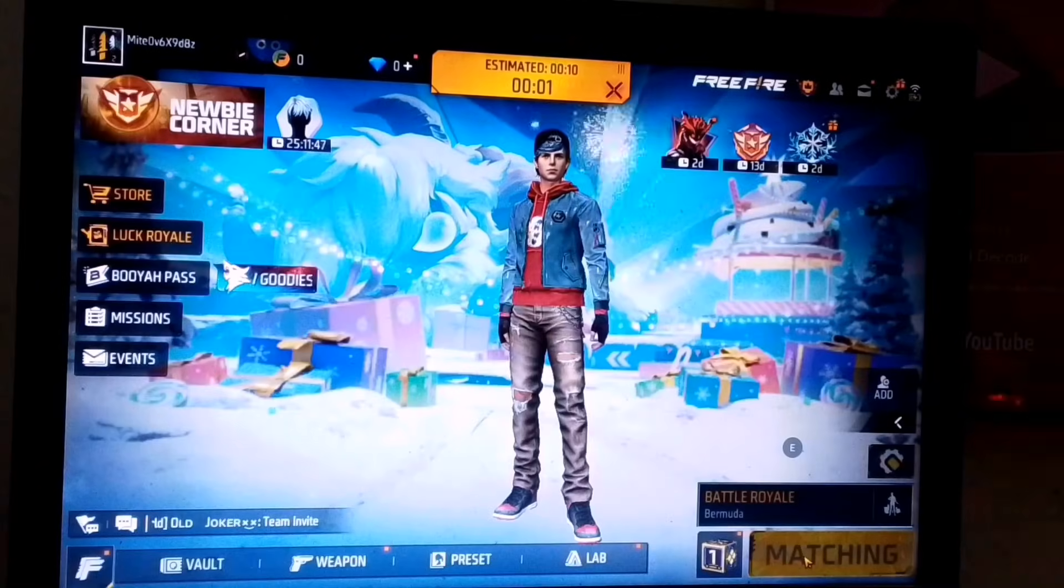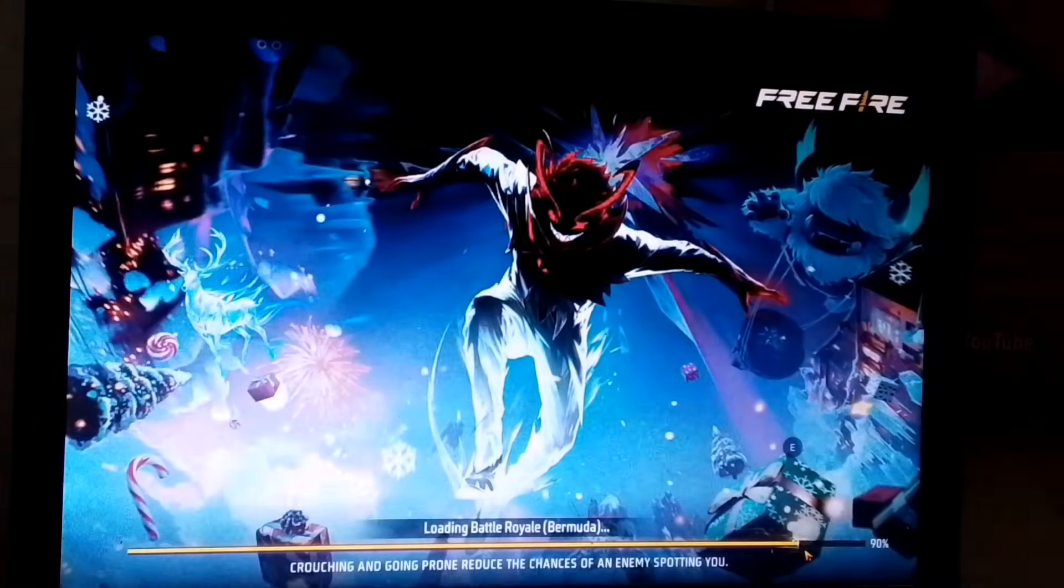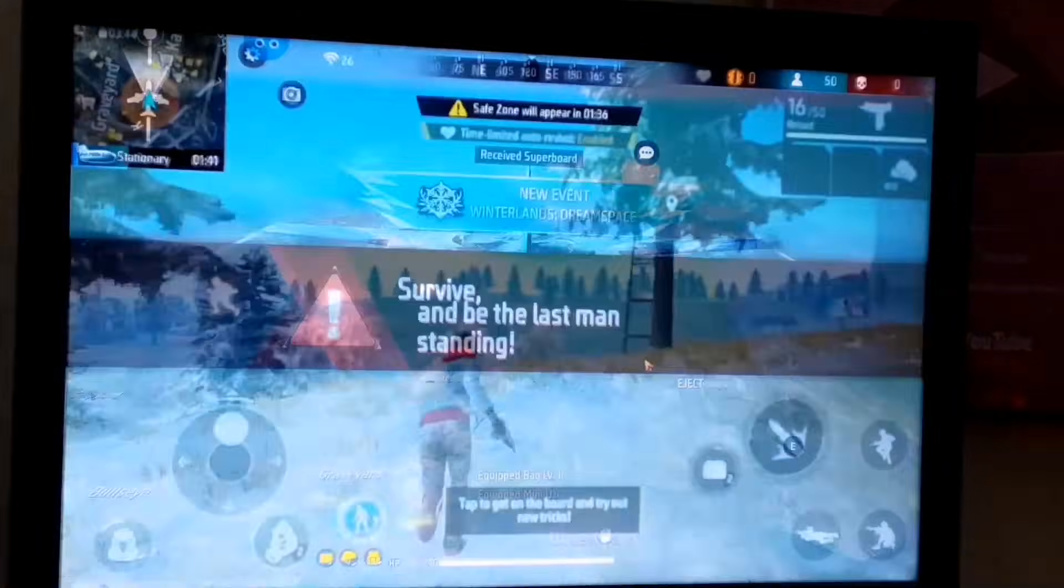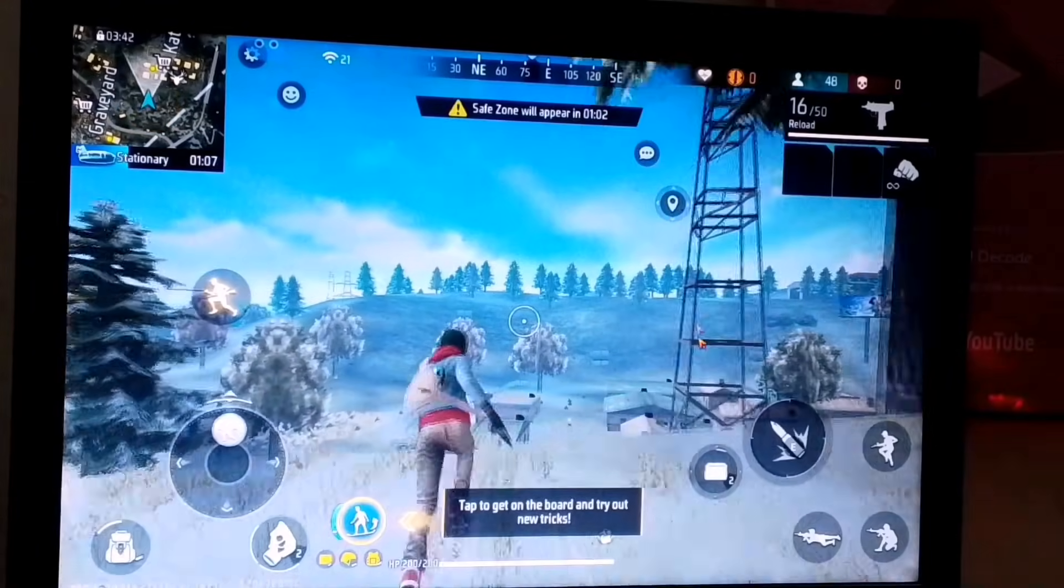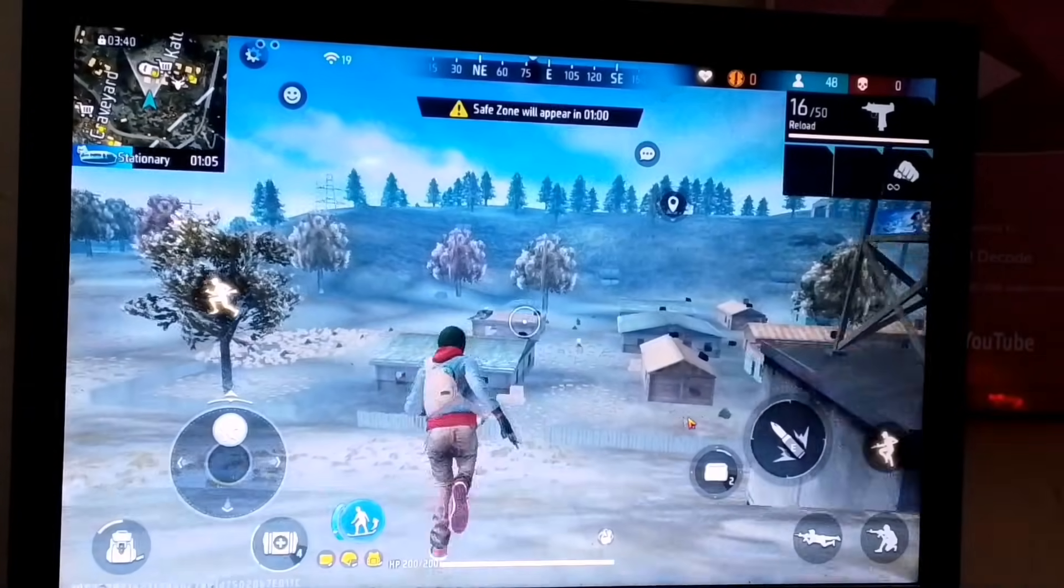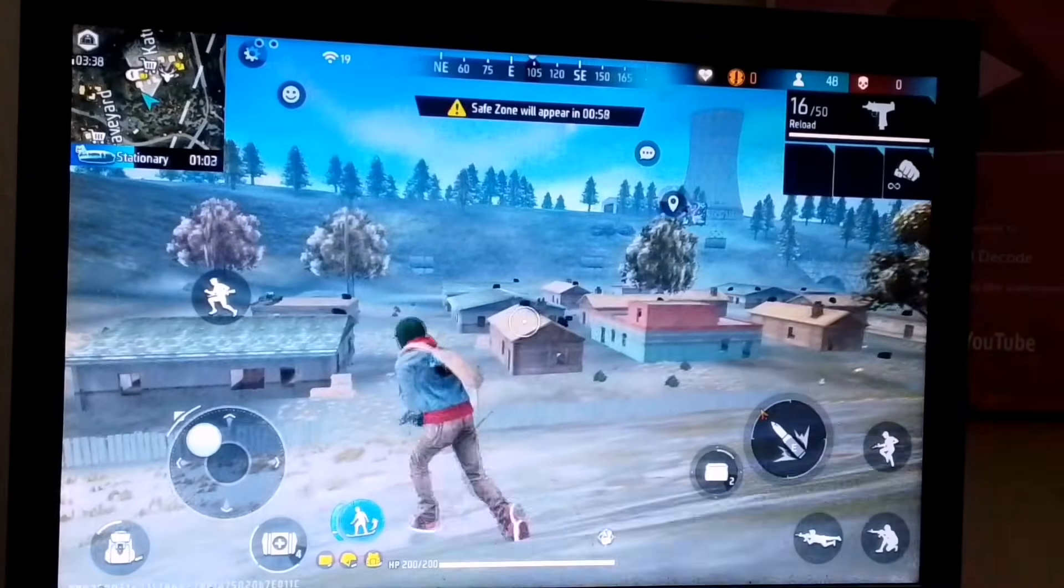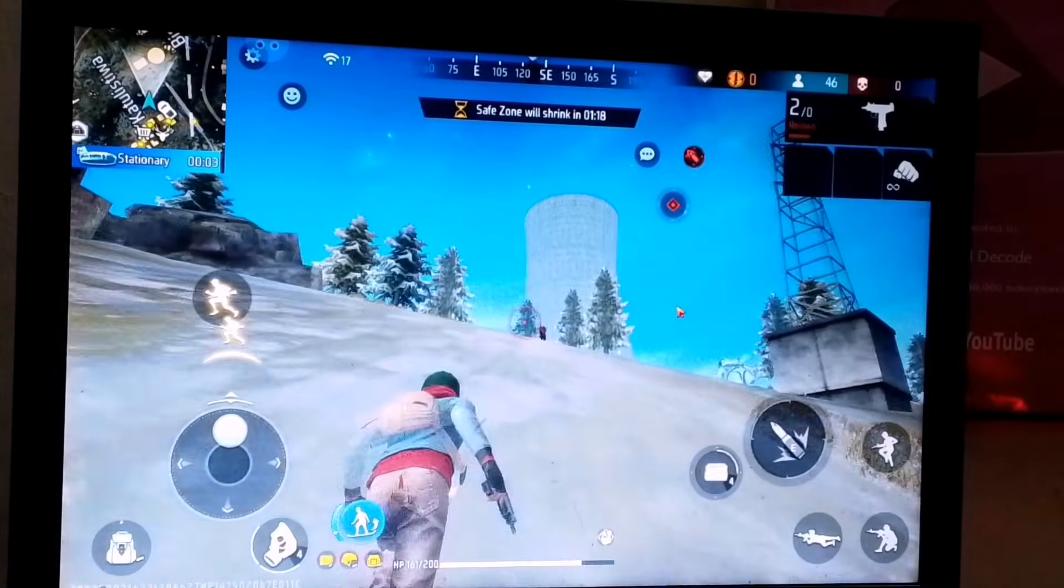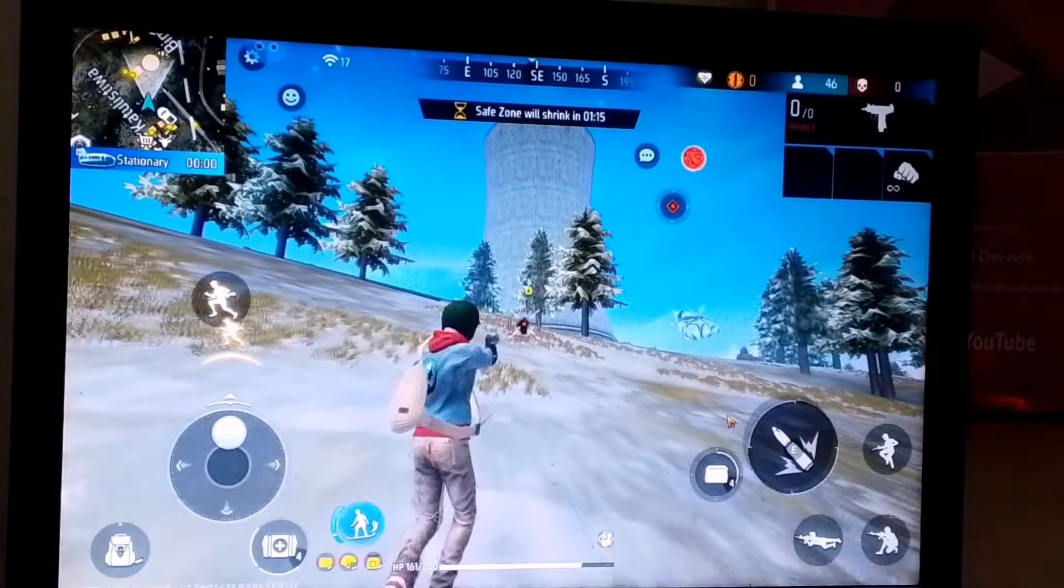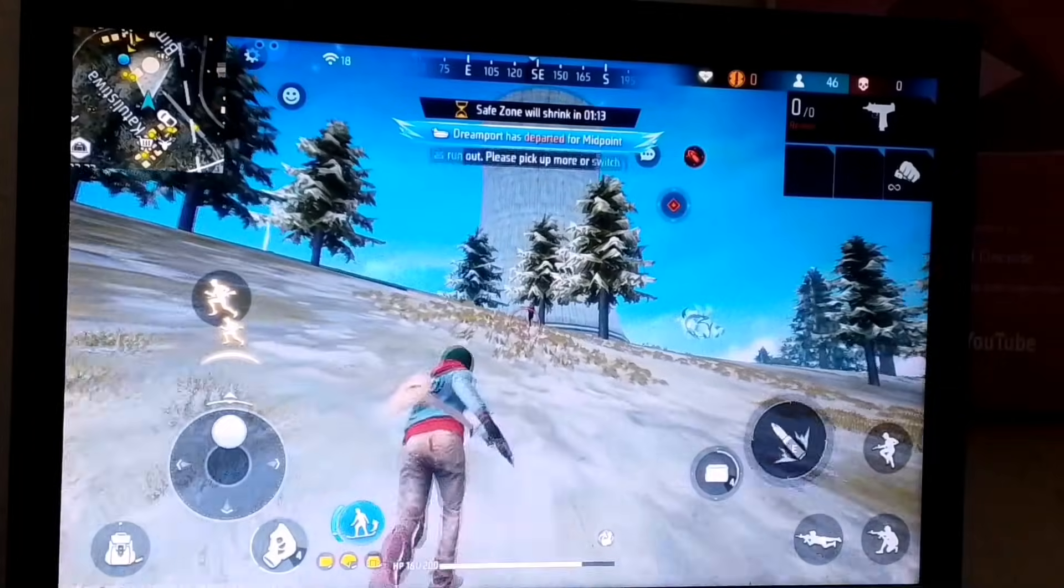So, I've assigned all the key mappings and now I'll start the match. As you can see, the match has started, and I'm getting around 30 plus FPS, which is more than enough to play Free Fire smoothly. I've even played it continuously for 2-3 hours, and I didn't experience any lag at all.